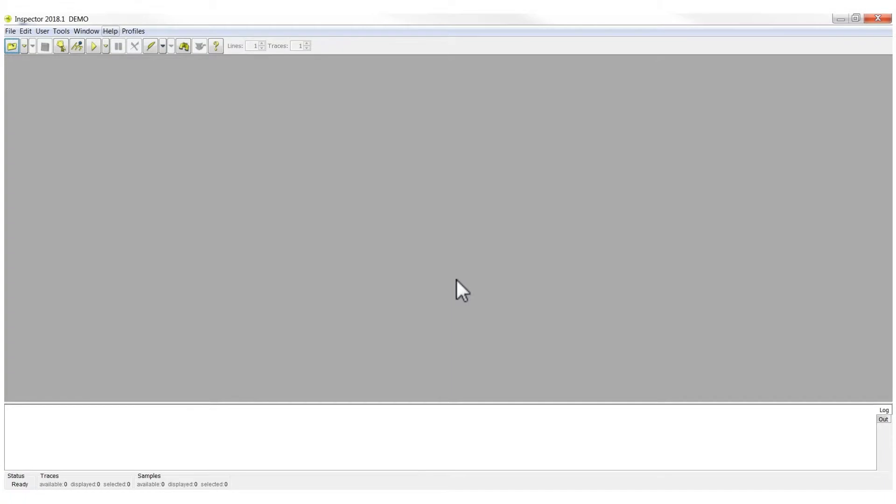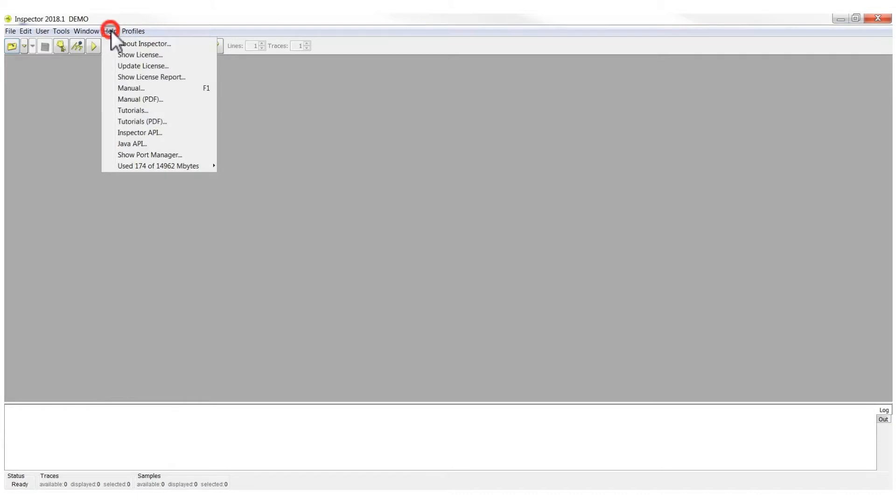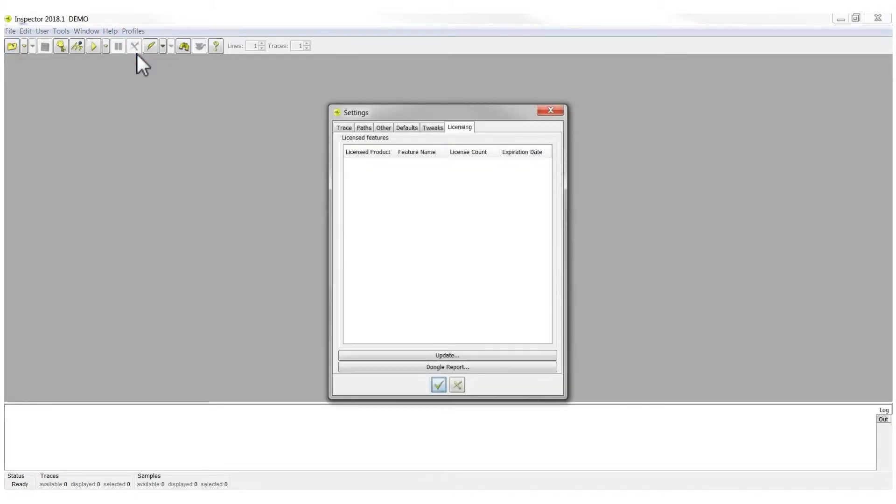From here, the first thing you need to do is to update the license by going to Help Show License. Here, you can see that there are no features since there is no license.